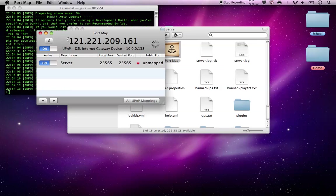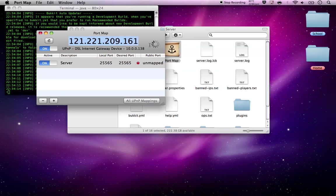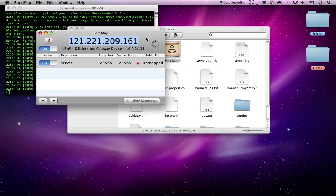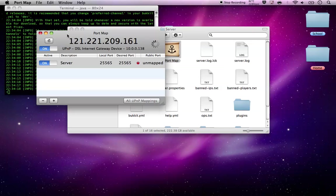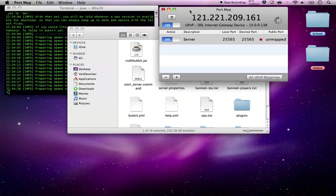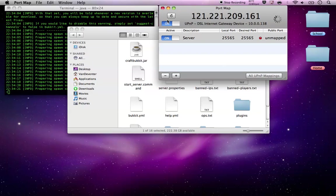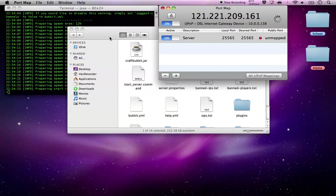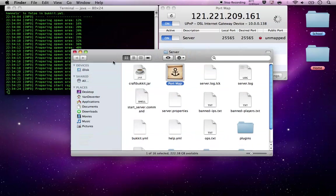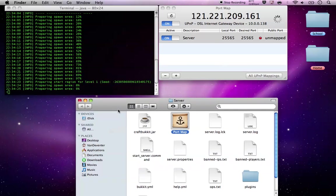Now if your friends want to join your server, you just give them this IP here. But if you own the computer and you're owning the server, you're going to need to type in localhost as your IP address.